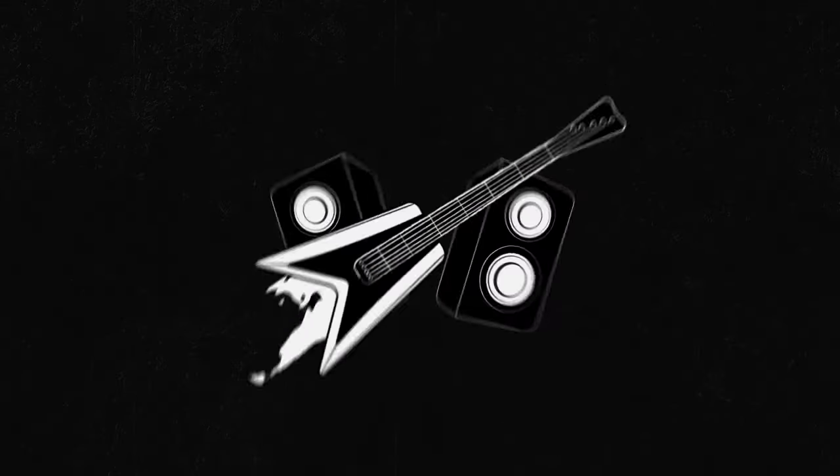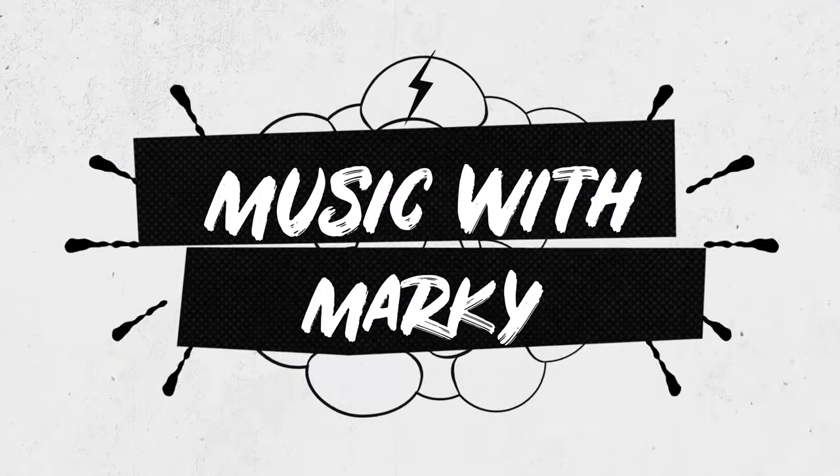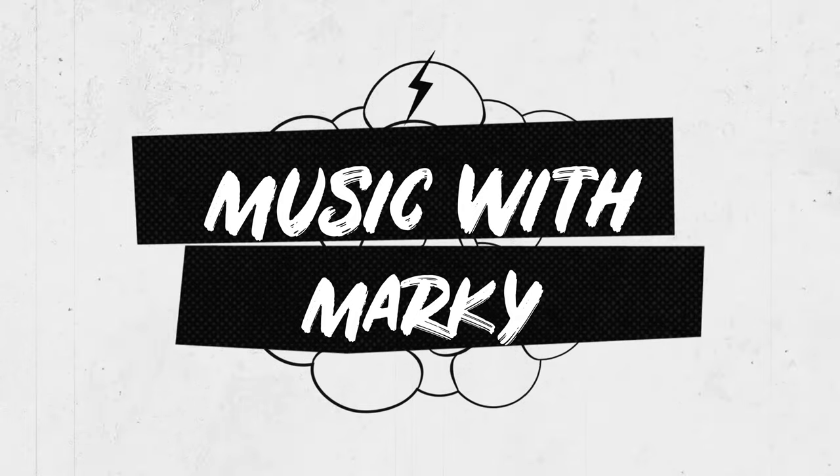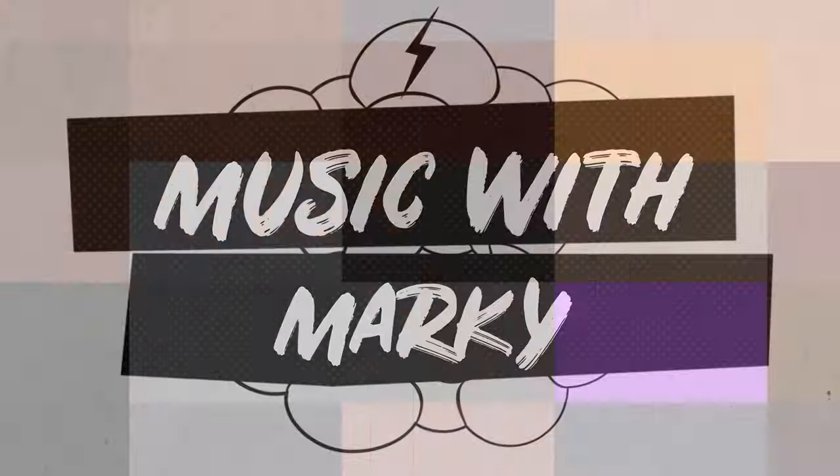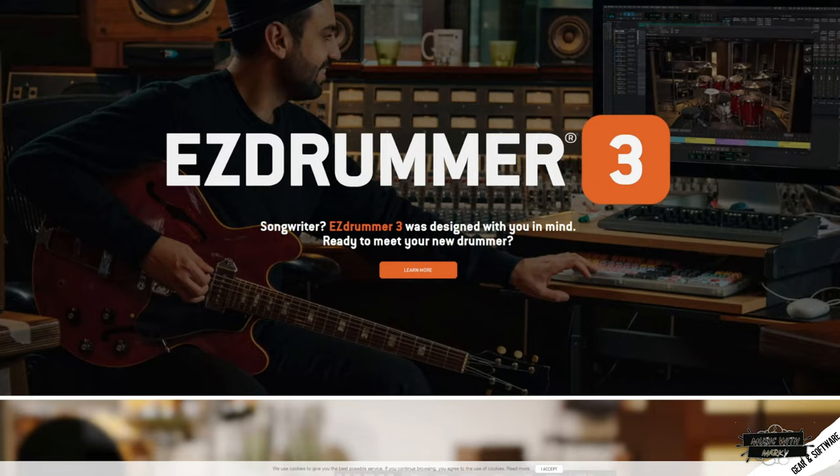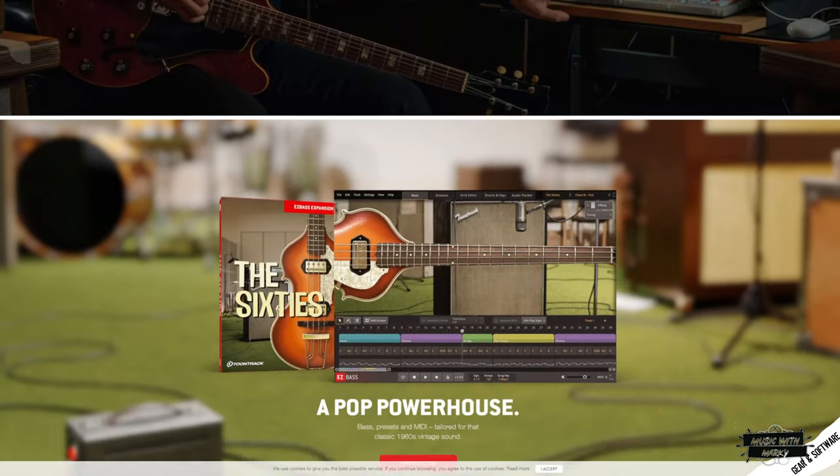And welcome to Music with Marky. Okay, before I get over to the studio desk and start, I want to point out that this video is not sponsored in any way. I'm going to be showing you three products from the same company because they are what I use constantly and I 100% feel like this is the best way to be a one-man band. The company is TuneTrack and we're going to use Easy Drummer, Easy Bass,